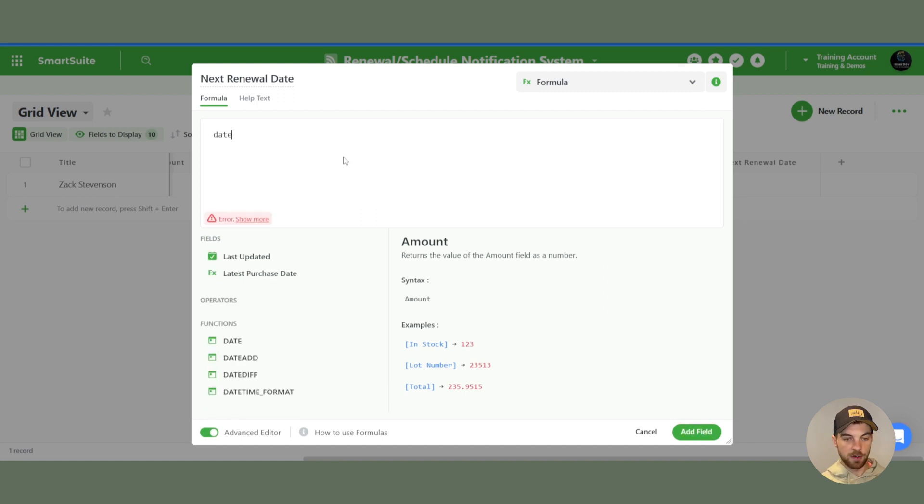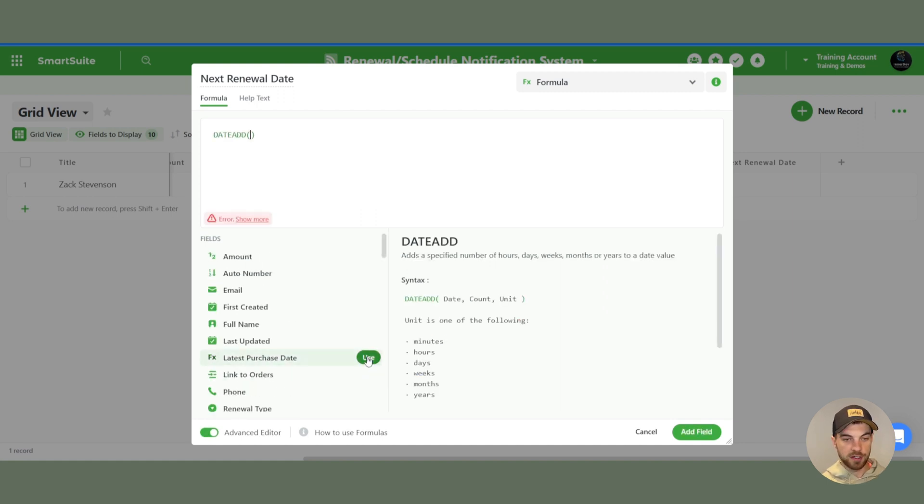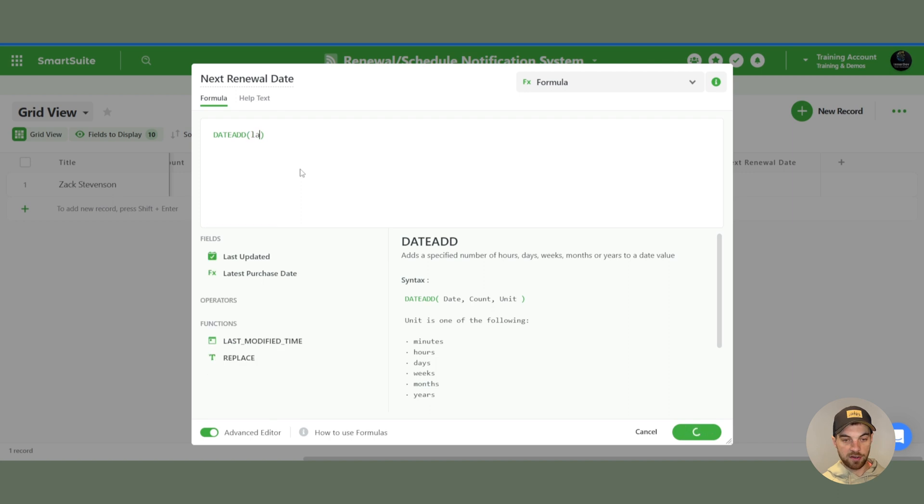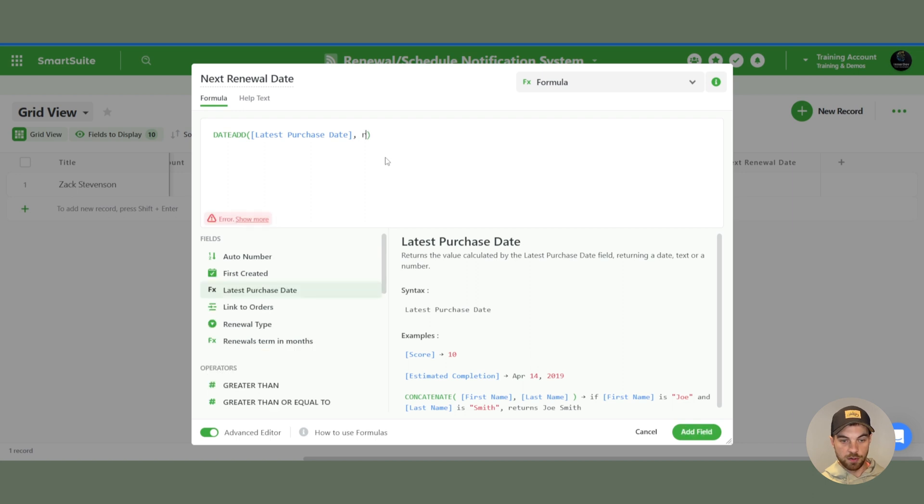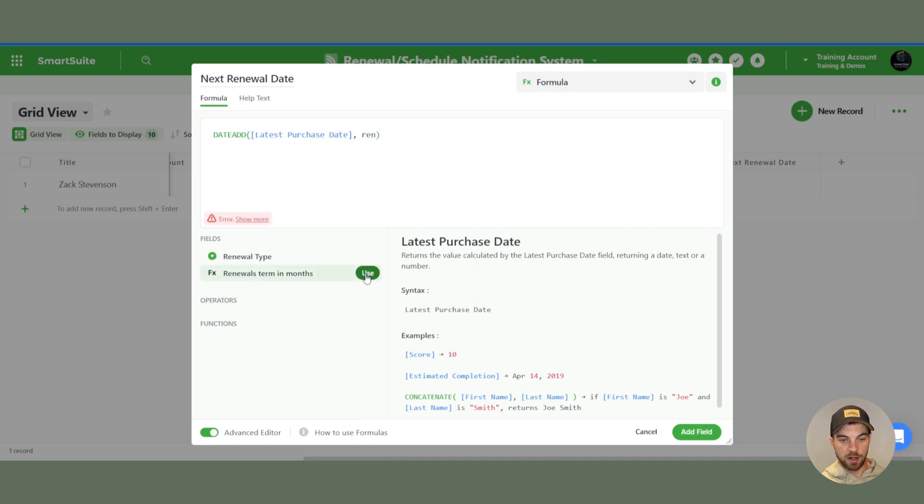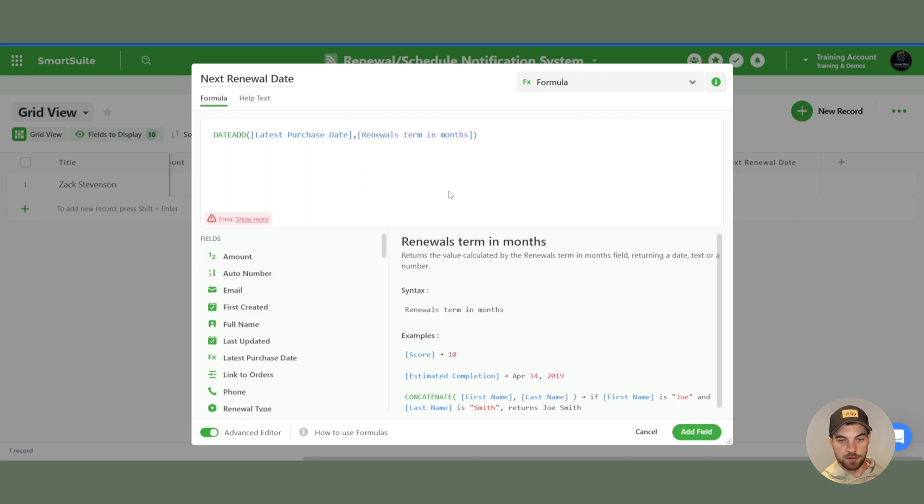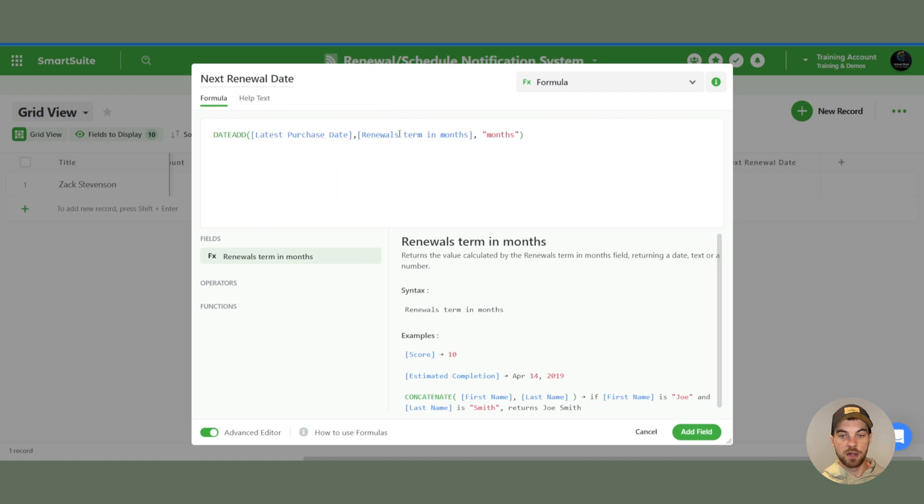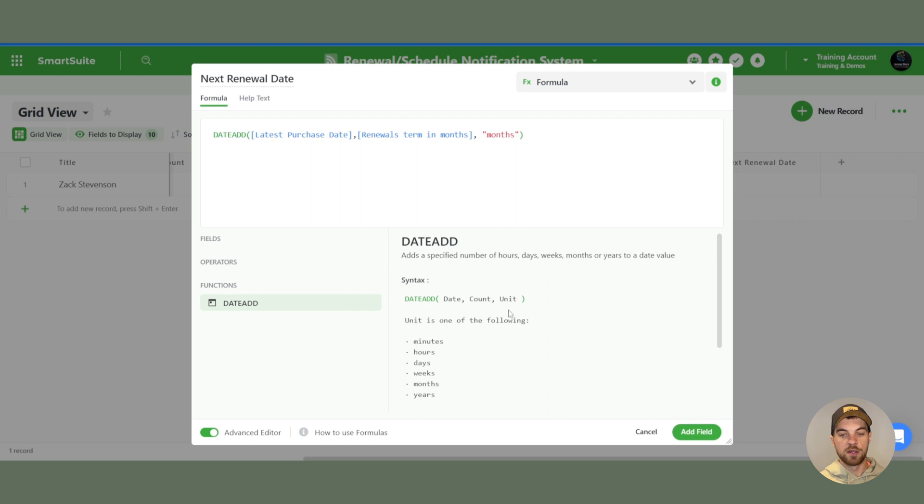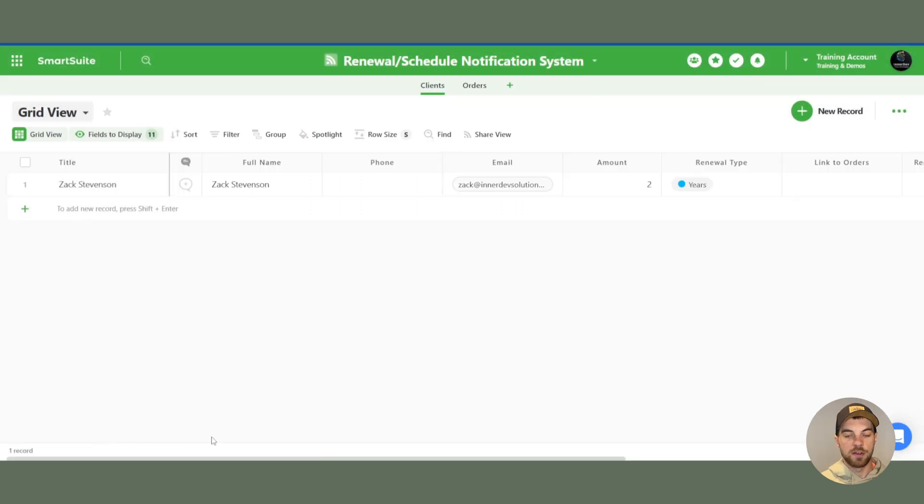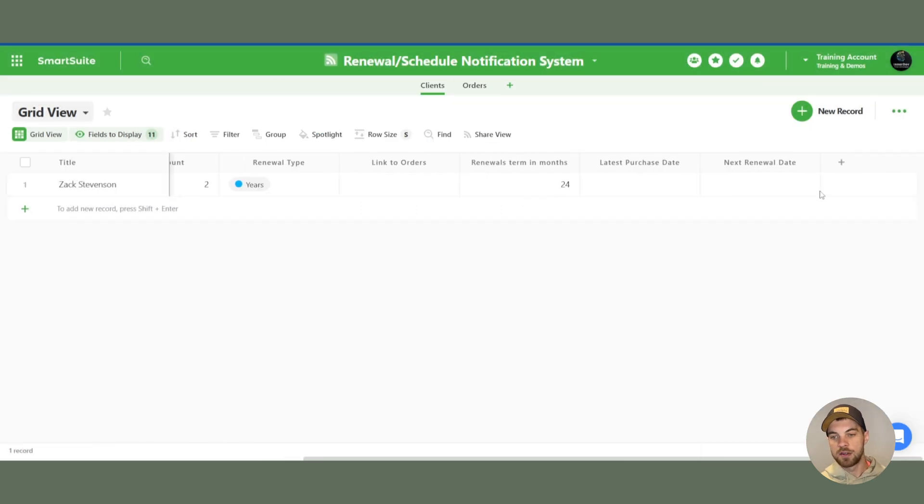We want to use a date add function here. And this is the syntax here. We're going to add the latest purchase date plus the renewal term in months. And because we have converted it to months, we want to use the months unit here. So now that we have the client set up, we have the entire structure set up. Now we can create an order.